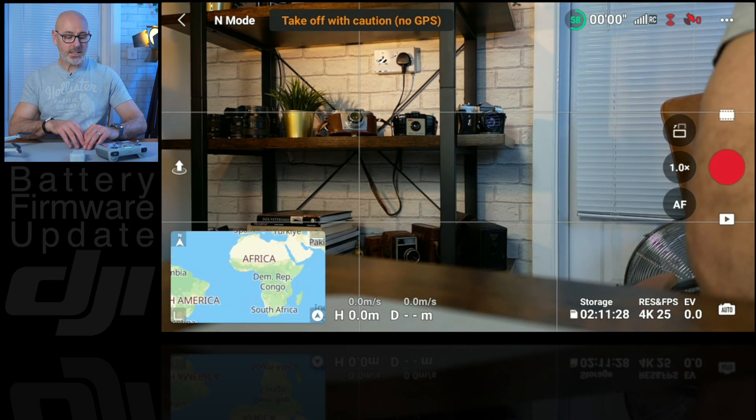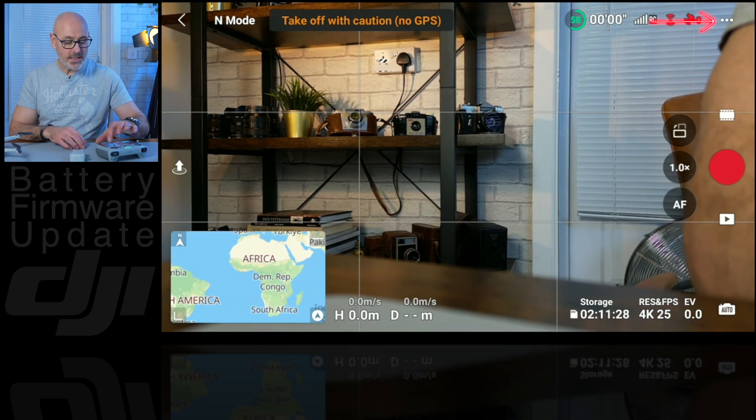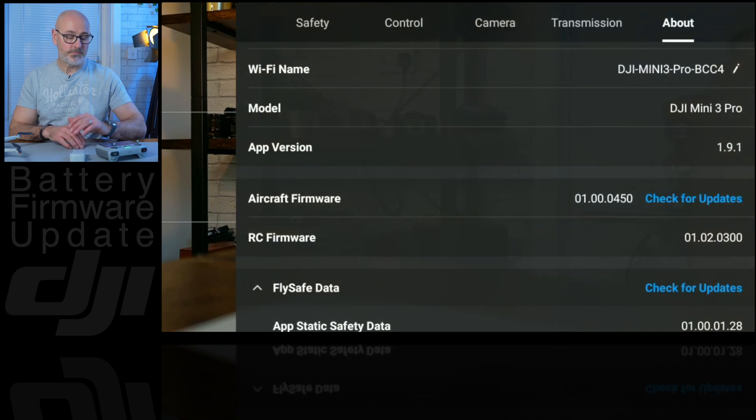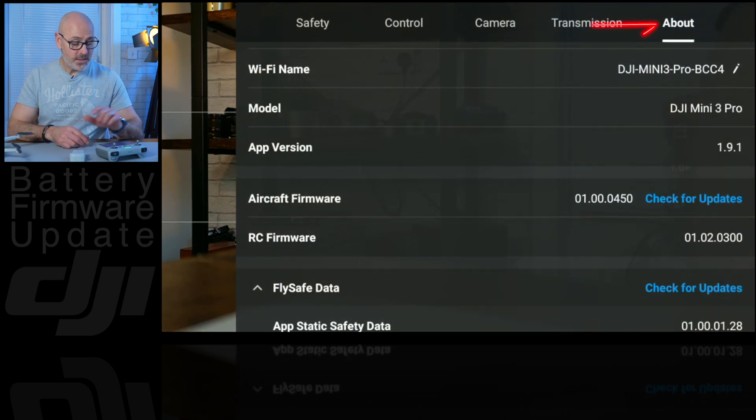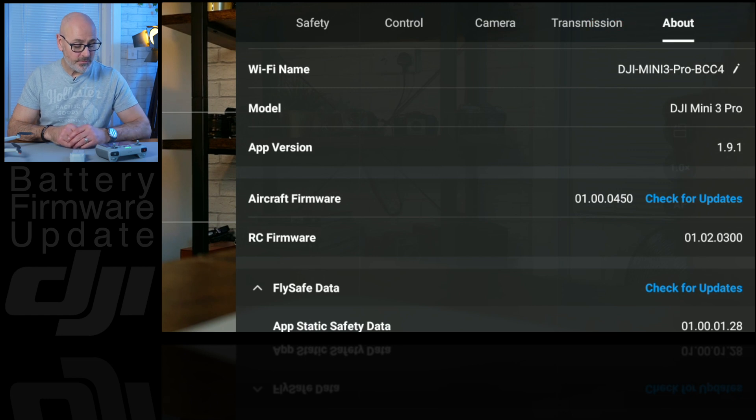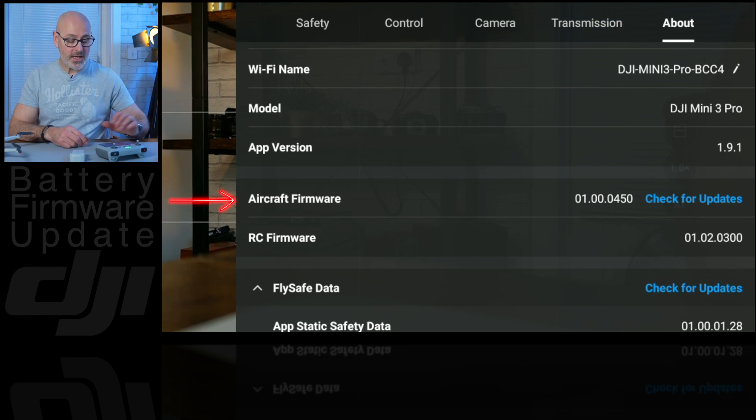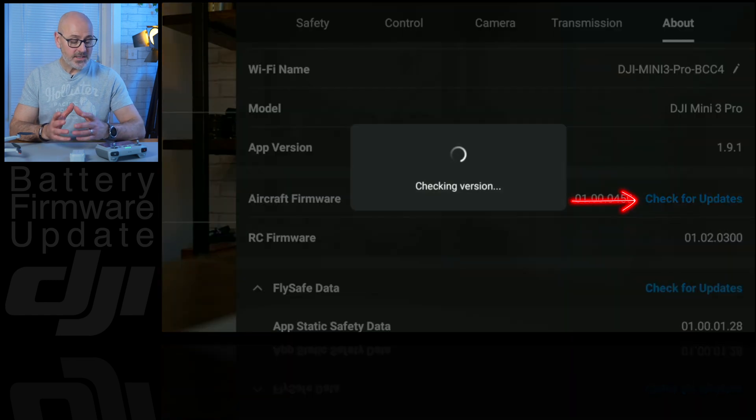So they're now connected, so we need to go to the top right hand, three little buttons to the main menu, and if we go to the about, which is the far right along the top, and if we come down to aircraft firmware and just click check for updates, you can see it says new firmware update available.